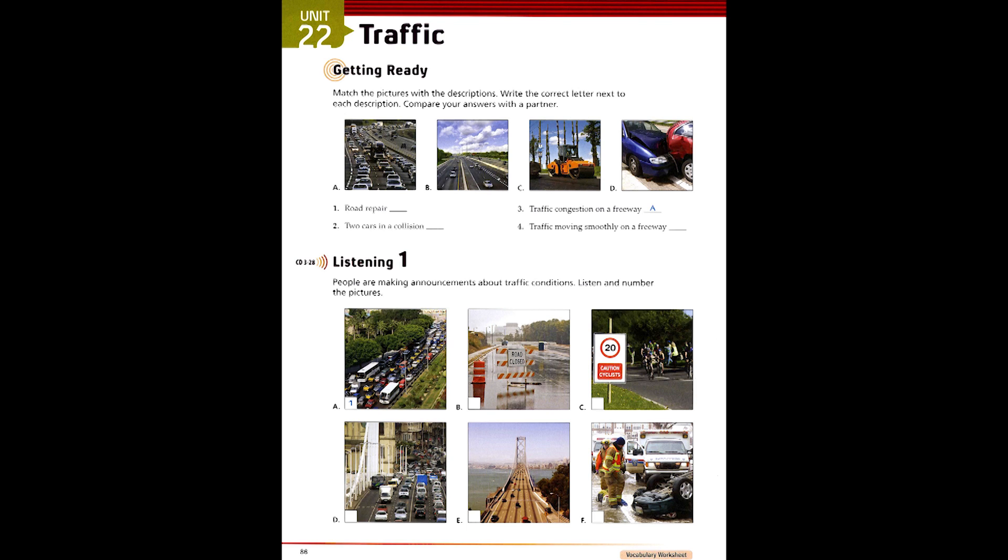1. Because of the holiday weekend, traffic on northbound Route 101 is very congested, so keep away from 101 North until further notice.